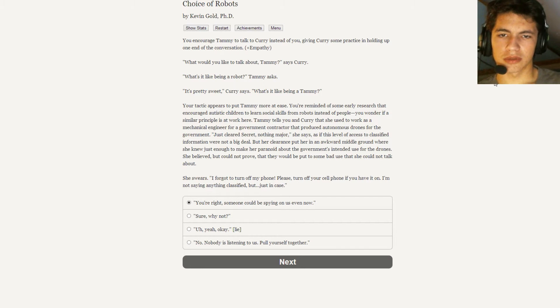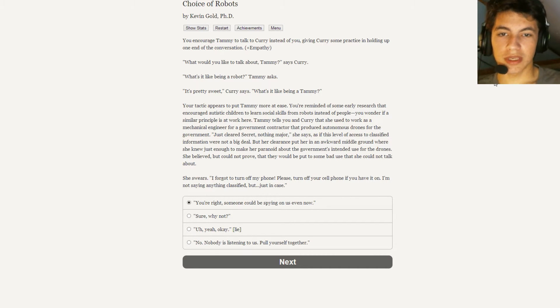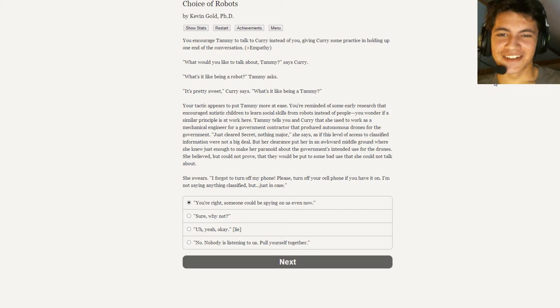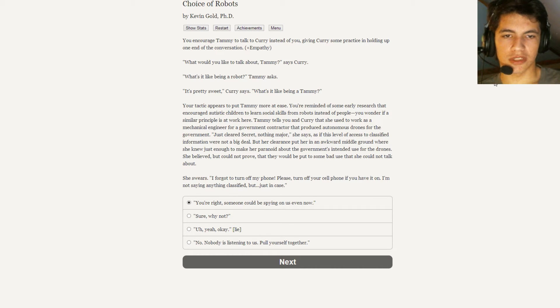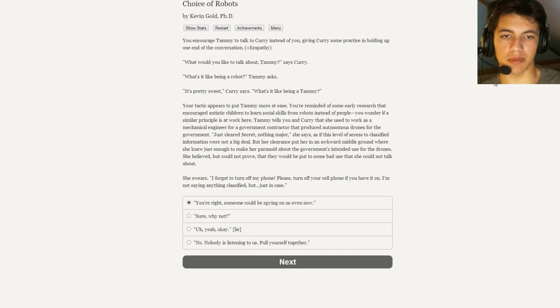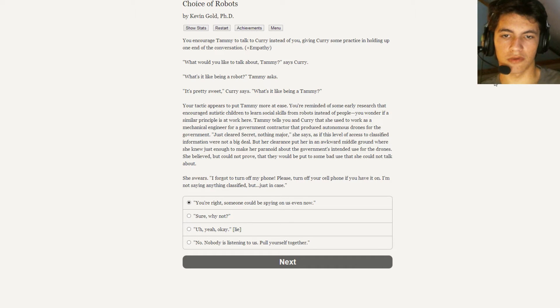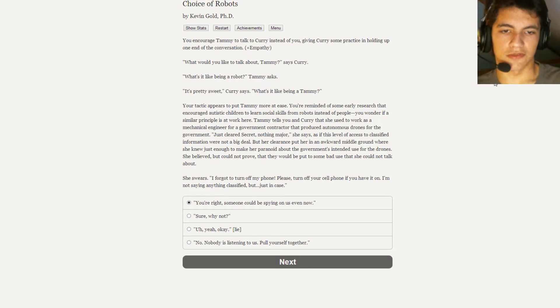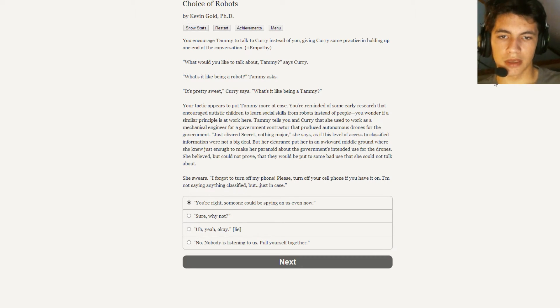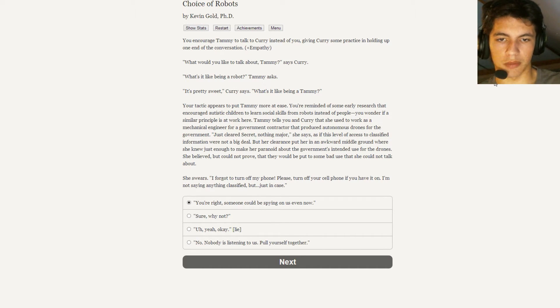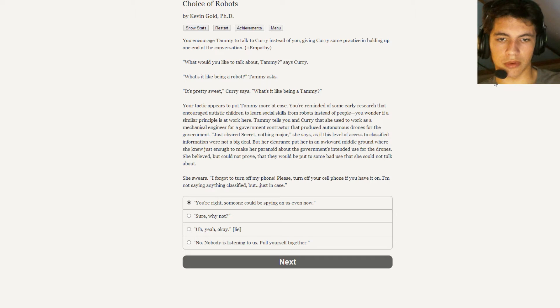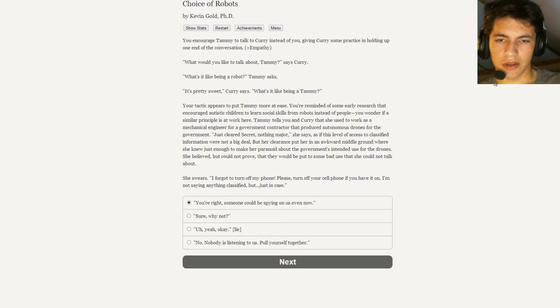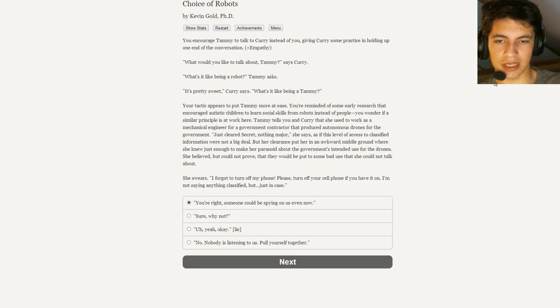What would you like to talk about, Tammy? Curry asks. What is it like to be a robot? Tammy asks. It's pretty sweet. What's it like being a Tammy? Your tactic appears to put Tammy more at ease. You're reminded of some early research that encouraged autistic children to learn social skills from robots instead of people. You wonder if a similar principle is at work here. Tammy tells you and Curry that she used to work for a mechanical engineer for a government contractor that produced autonomous drones for the government. Just cleared secretly, nothing major, she says, as if this level of access to classified information were not a big deal. But her clearance put her in an awkward middle ground where she knew just enough to make her paranoid about the government's intended use for the drones. She believed but could not prove that they would be put to some bad use that she could not talk about. She swears. I forgot to turn off my phone. Please, turn off your cell phone if you have it on. I'm not saying anything classified but just in case.